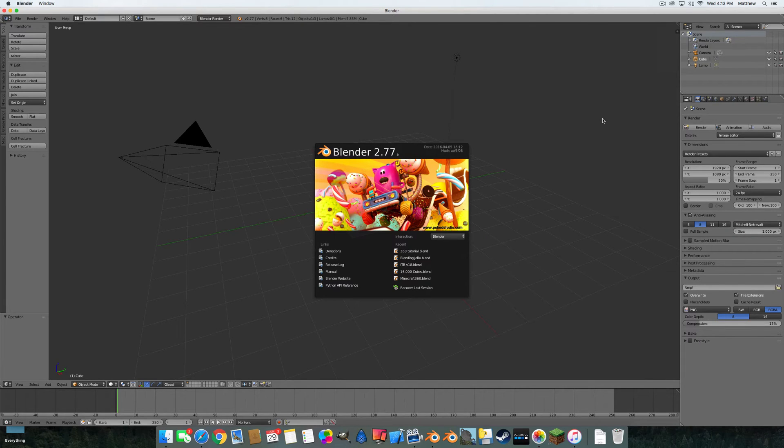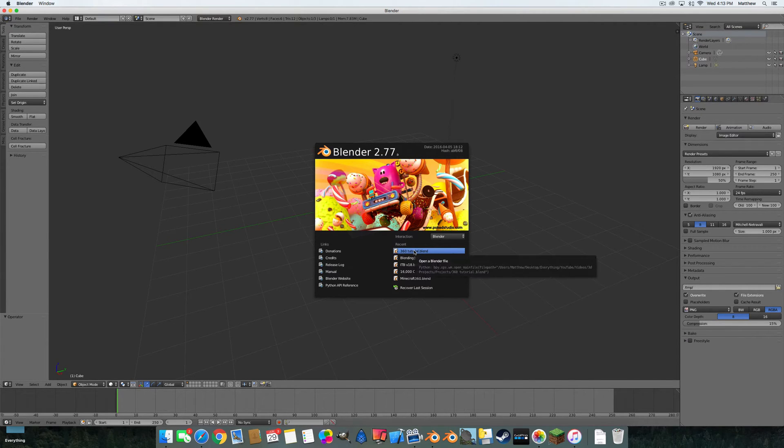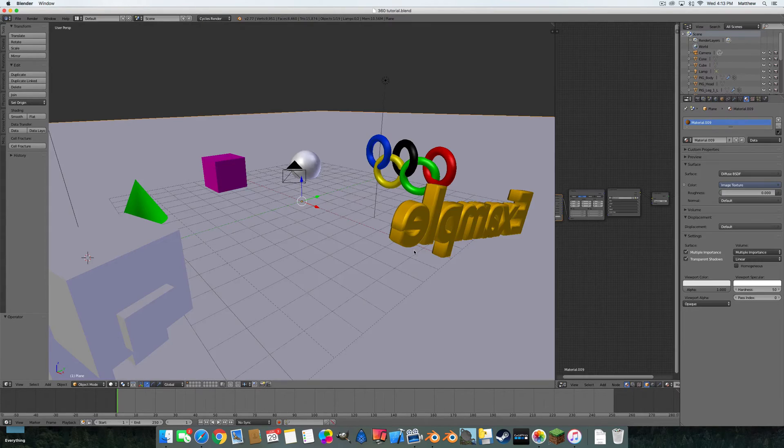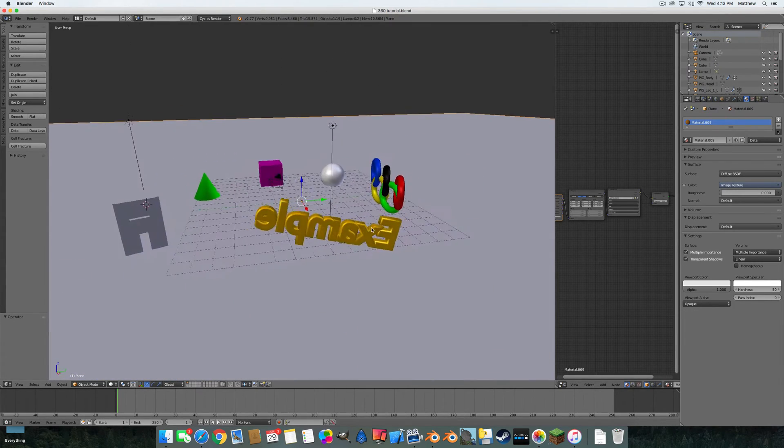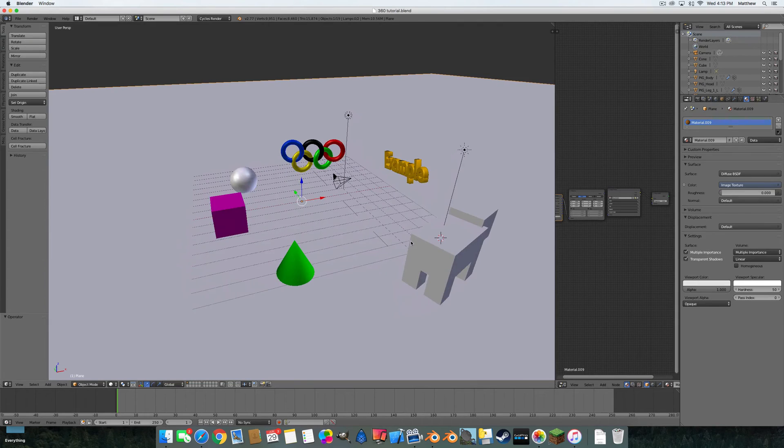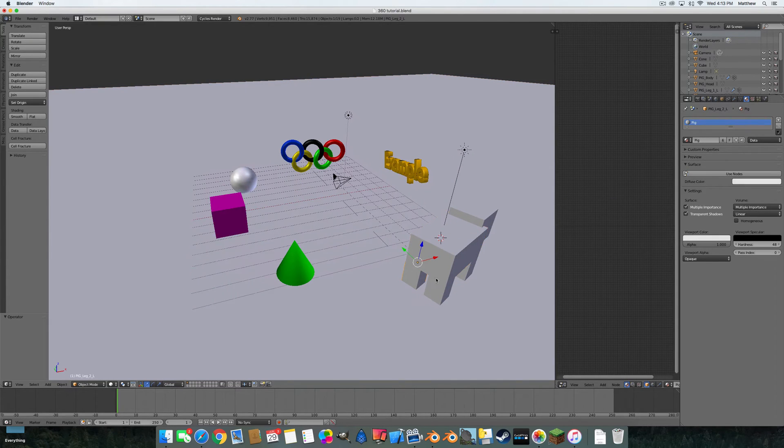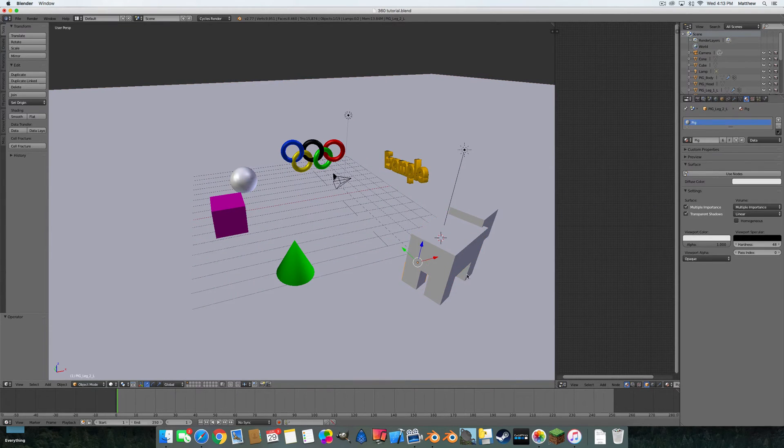I already have a simple scene I made right here. Let's go ahead and open it. It's called 360 tutorial. I just put in some random stuff. I got this little pig from Blend Swap for Minecraft.